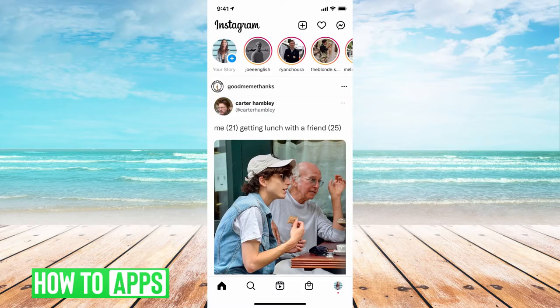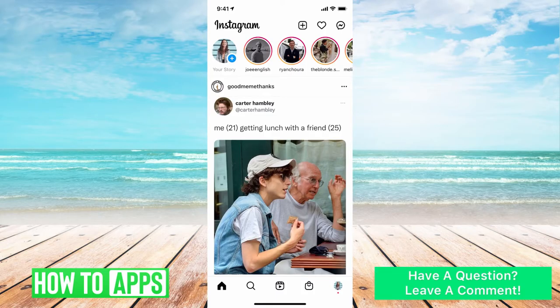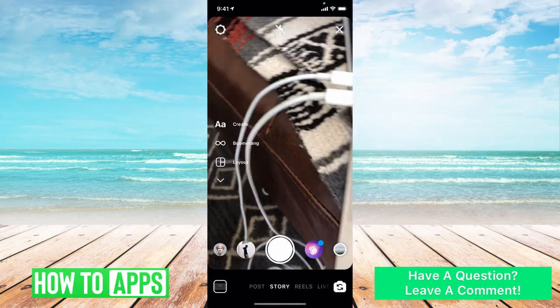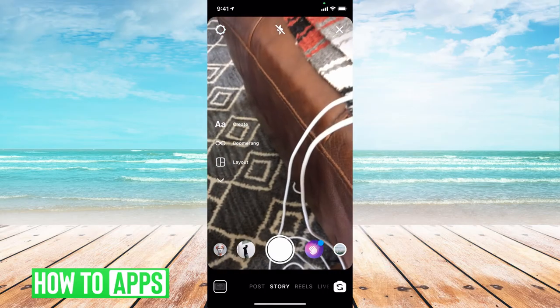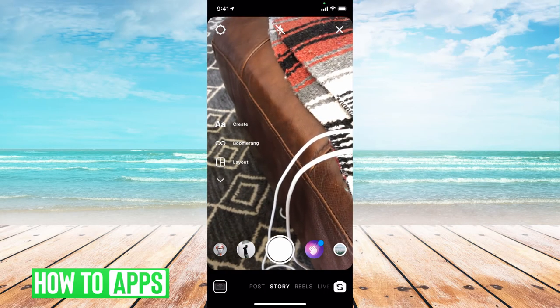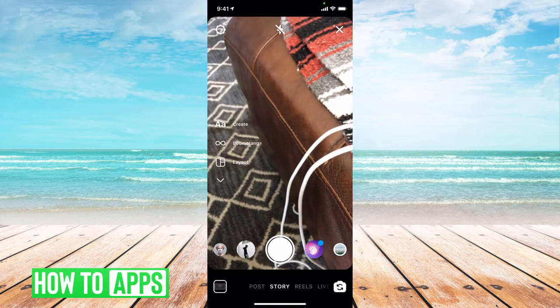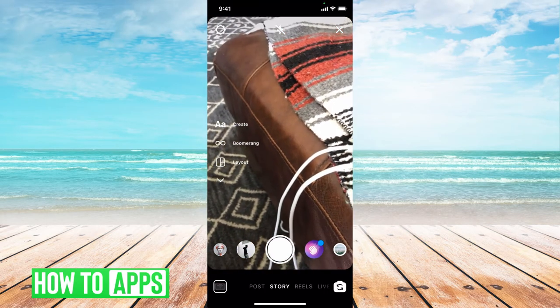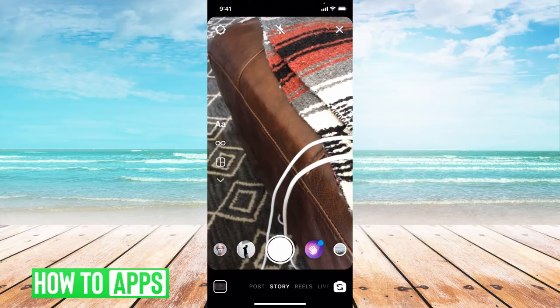From there, to post a story, what we want to do is click on that plus sign in the top left-hand corner, and then you can either just take a picture or you can choose the picture from the gallery — it doesn't matter.